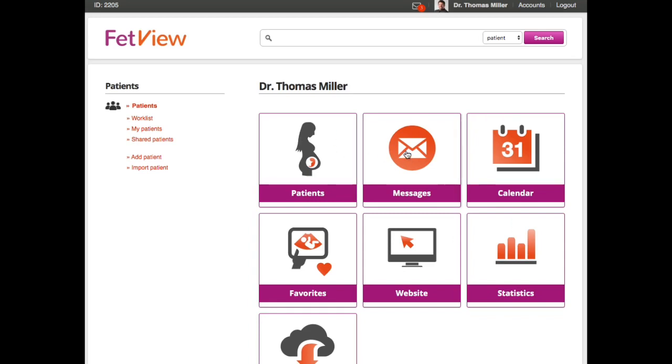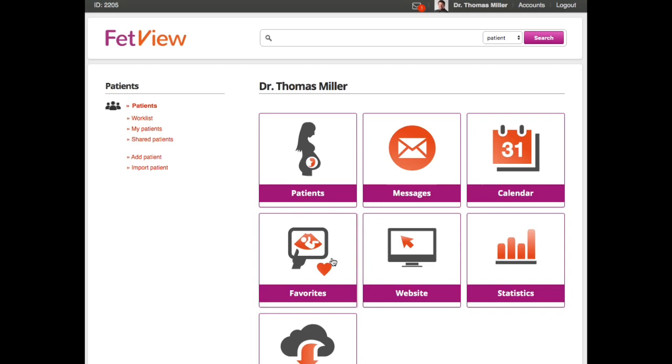We have a calendar function as well, so you can place a widget on your website where you can offer online appointments to your patients. We have a favorites function, which means you can flag pictures—nice pictures which you want to get back to. All the pictures you flag will be saved in this favorites section.